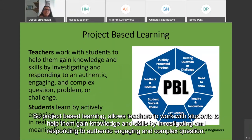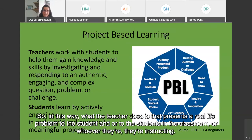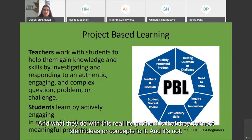Project-based learning allows teachers to work with students to help them gain knowledge and skills by investigating and responding to authentic, engaging, and complex questions, problems, or challenges. In this way, the teacher presents a real-life problem to the students in the classroom or whoever they're instructing.